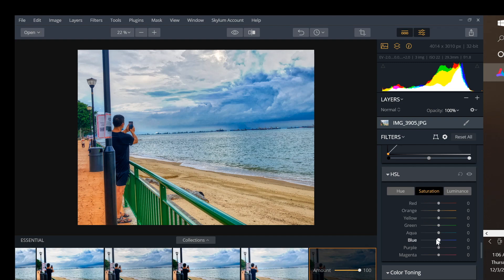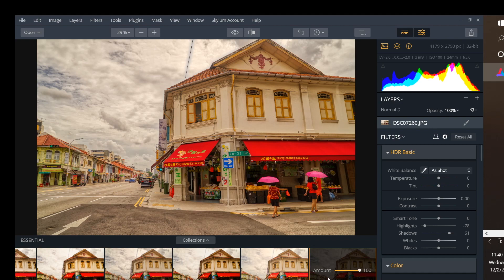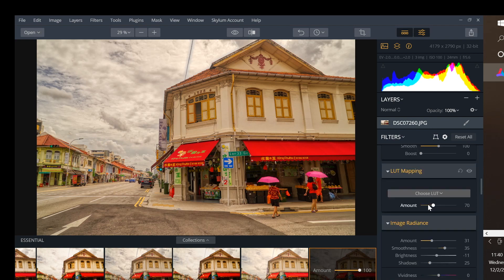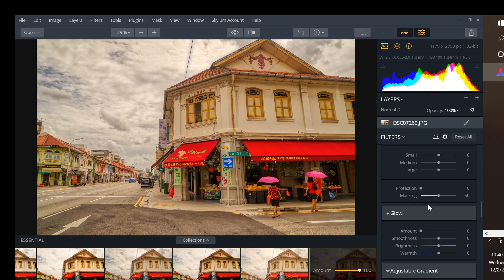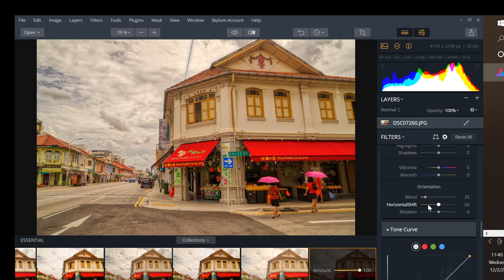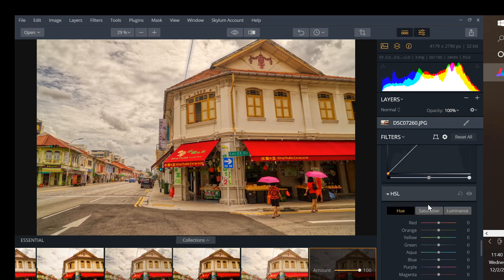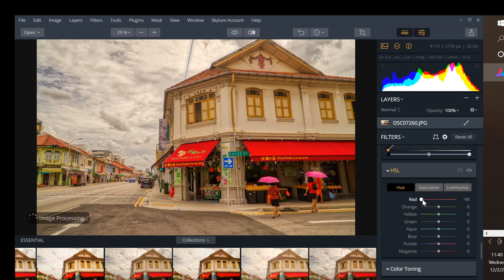This is expected because Aurora HDR and Luminar are owned by the same company and Luminar was my top pick for best raw editor in 2020. So its editing performance is top notch. And when you buy Aurora HDR, you aren't just getting the best HDR editor, you're also getting a fully featured photo editor for editing any image whether it's HDR or not.